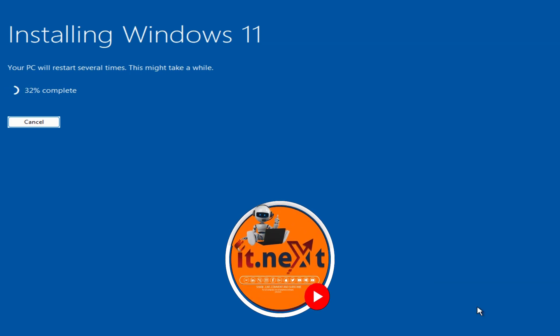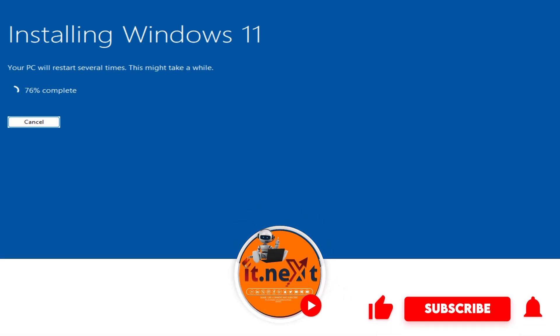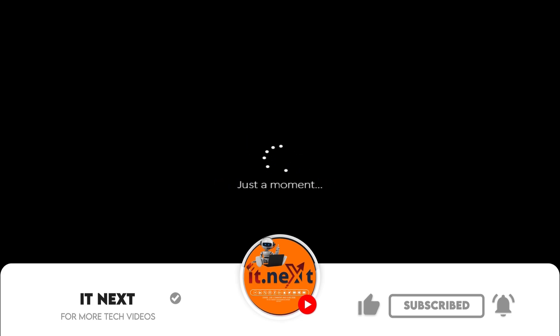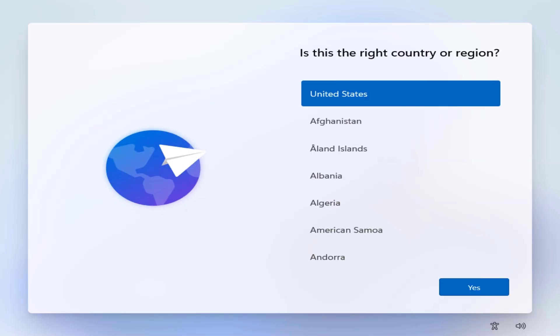Windows will now install and here you have to be patient. Once it's done, your PC will restart and you can go through the setup process to customize your new Windows 11 installation.